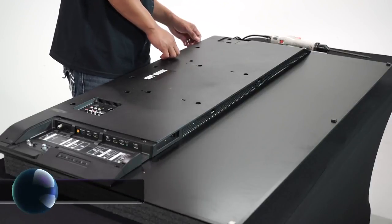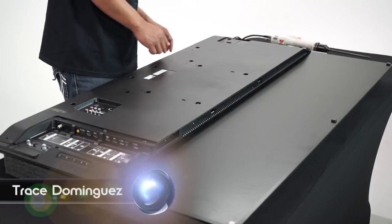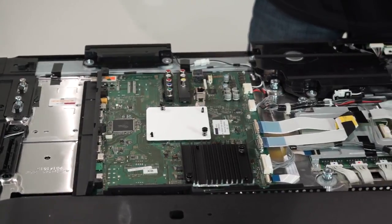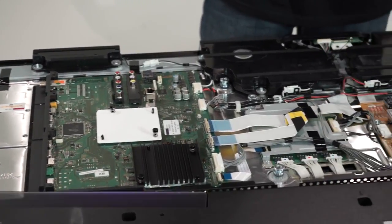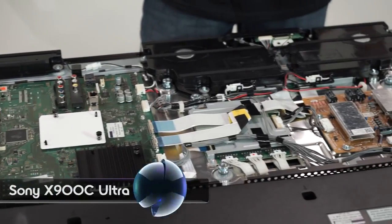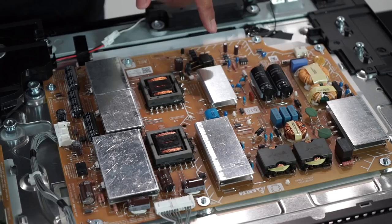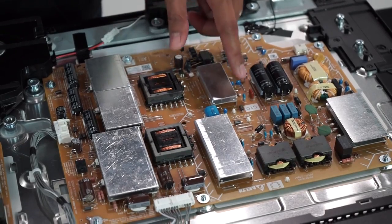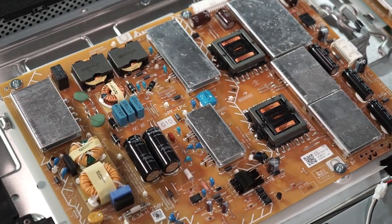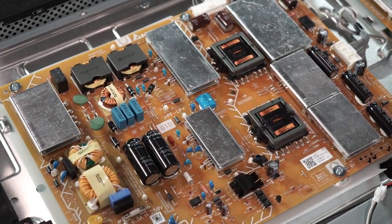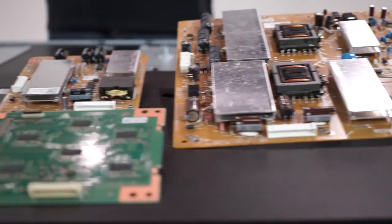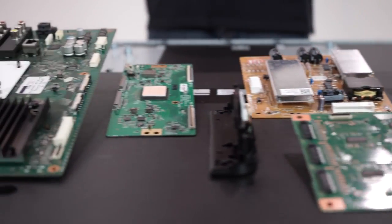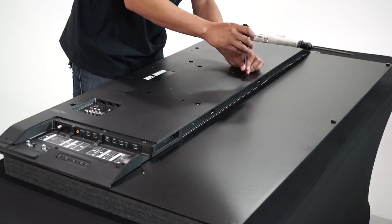Hey everyone, I'm Trace Dominguez with Signal by Sony, and we're here with another gadget teardown. We've got the X900C Ultra Slim 4K TV, so we're going to take a look under the hood and see how the engineers fit all that TV technology into such a slim and beautiful design. This is going to be awesome.